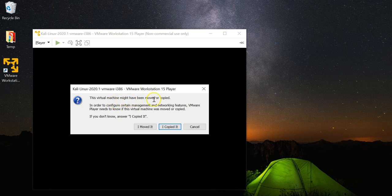You are going to see a prompt that says the virtual machine might have been moved or copied. In order to configure certain management features properly, you need to click on I copied it.